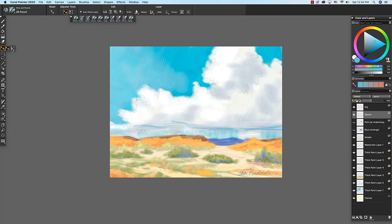The layer adjuster tool is used to select, move, and manipulate layers. The Transform tool lets you modify selected areas of an image or layer. To transform a media layer, for instance, a thick paint or watercolor layer, the layer must first be committed to a default pixel-based layer.